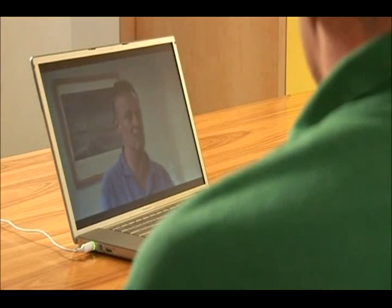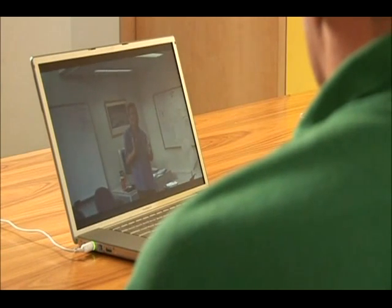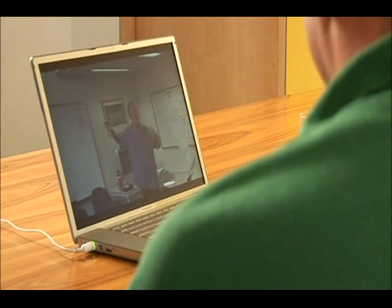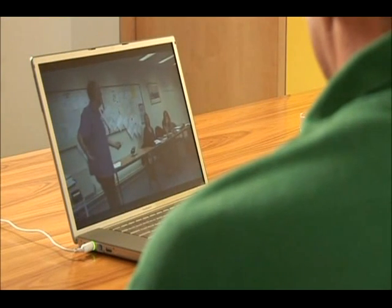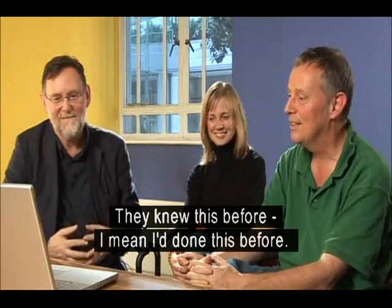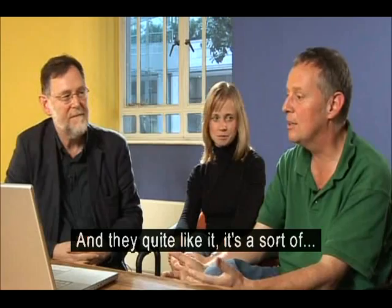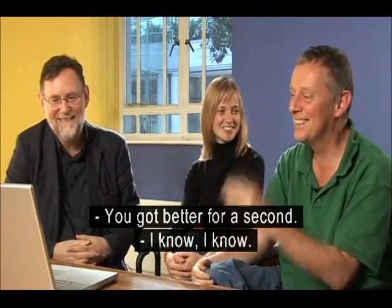We're going to do about a five-minute speaking activity, and then we'll finish for the day. If you could look on the board. I've got this illness that when I write, I forget my vowels, and I need you to help me with this. I knew this before — I'd done this before. Maybe not every student, but some of them knew it. And they quite like it. And I got better for a second.